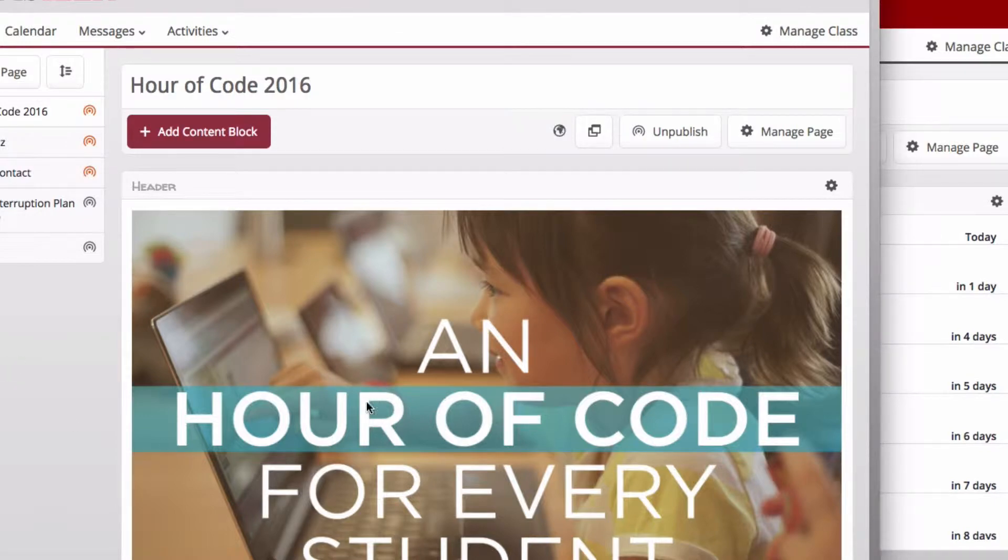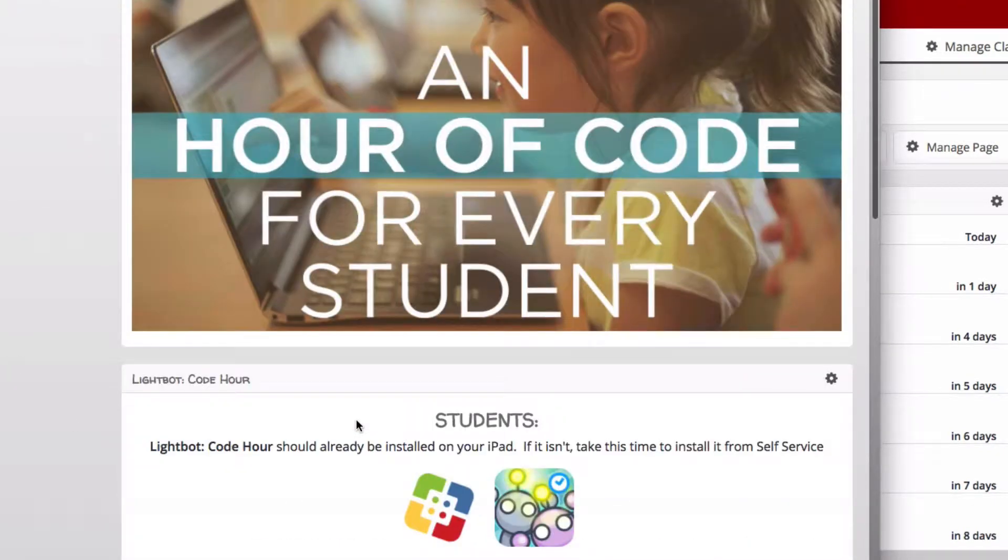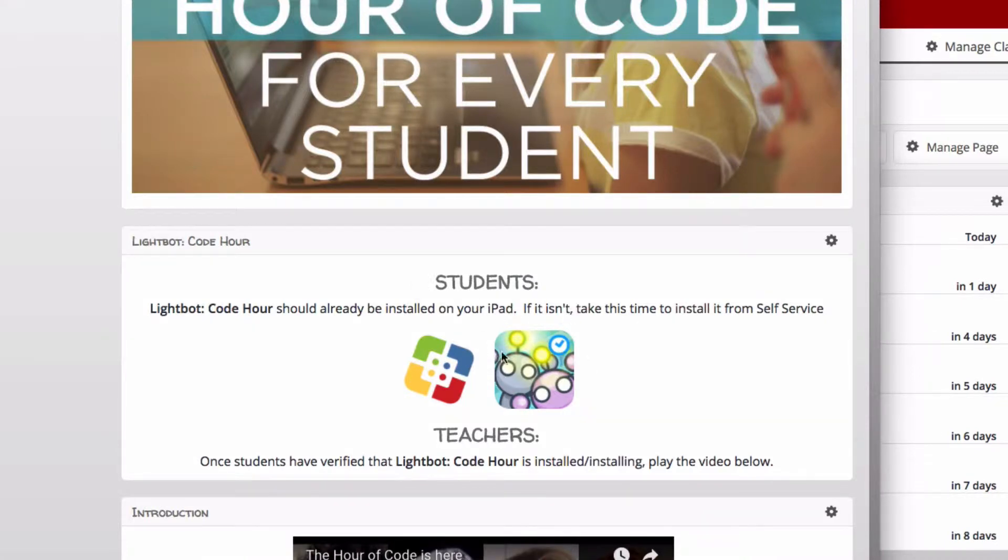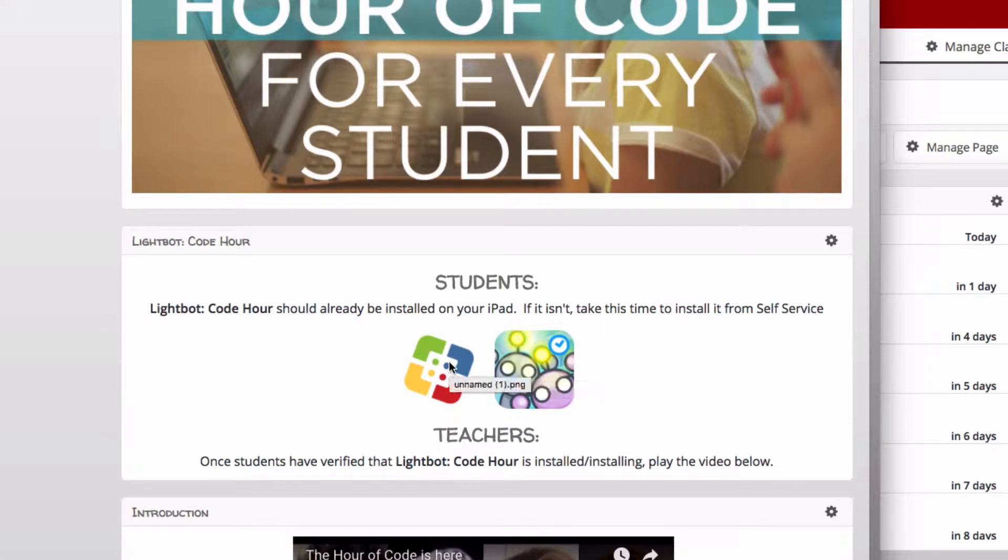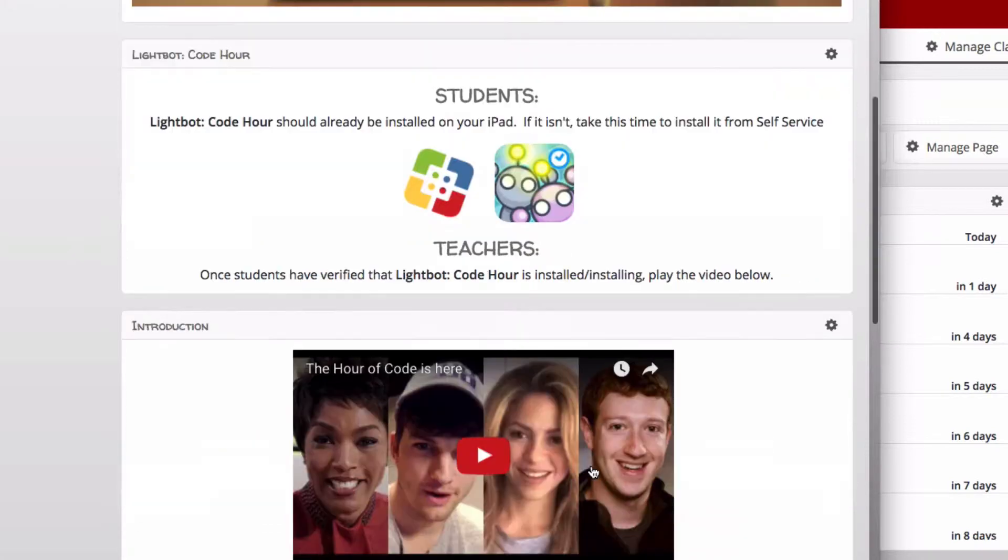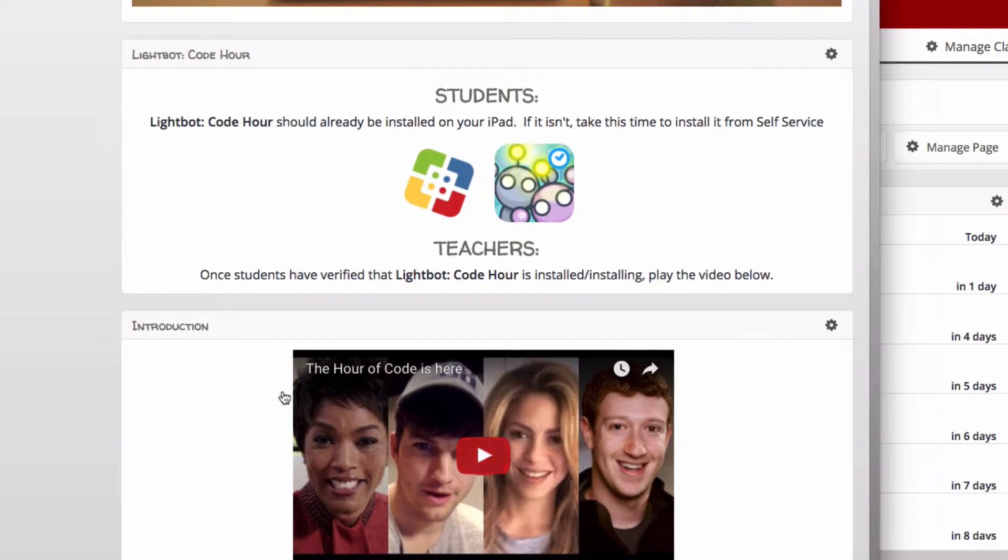A little bit about the page: if you scroll down it gives students instructions to check if the LightBot app is installed. If it isn't, they can find it from self-service. Once they've verified that LightBot is installed or currently installing, that'll give you the buffer to play the video. If there are still students who need to install it, it'll give them a few minutes to get the app installed.